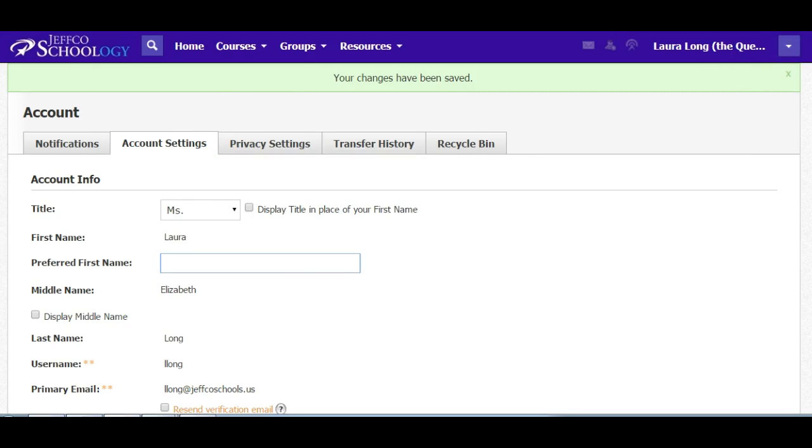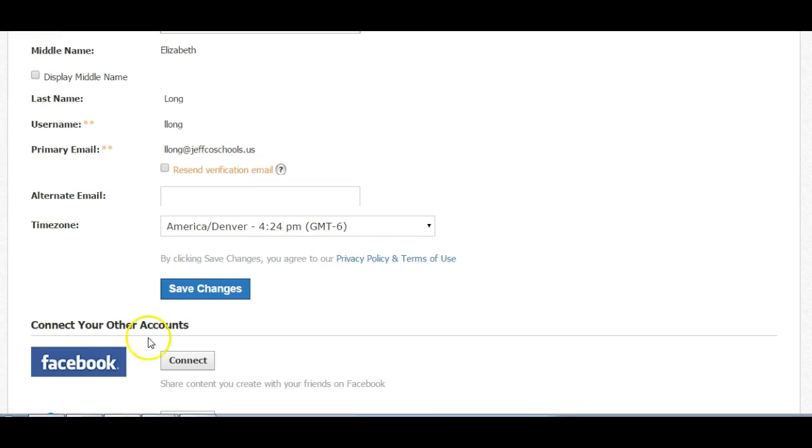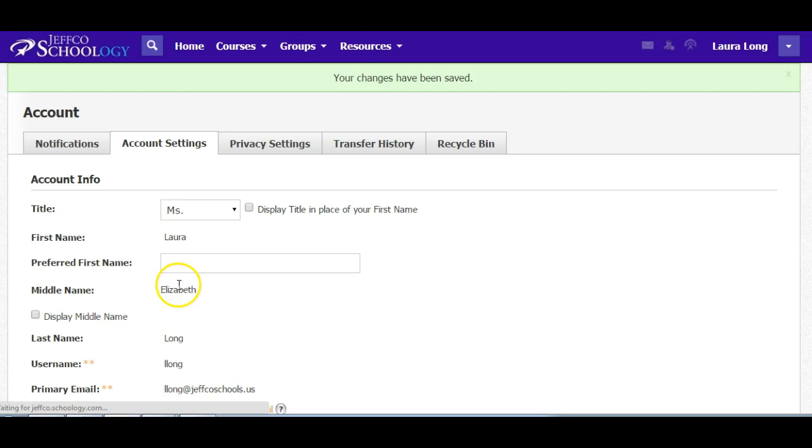It's account settings under Schoology. Look for that drop-down arrow, and remember to save the changes that you make. And that's it.